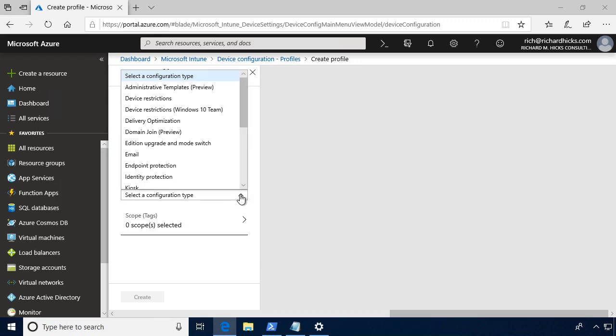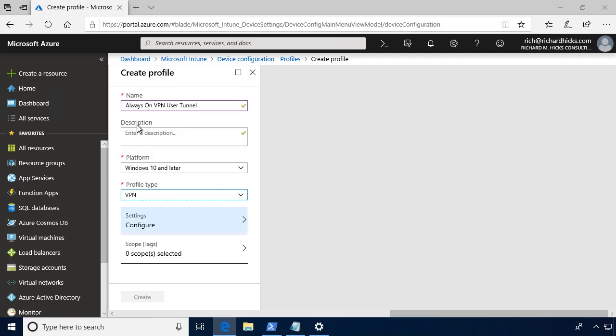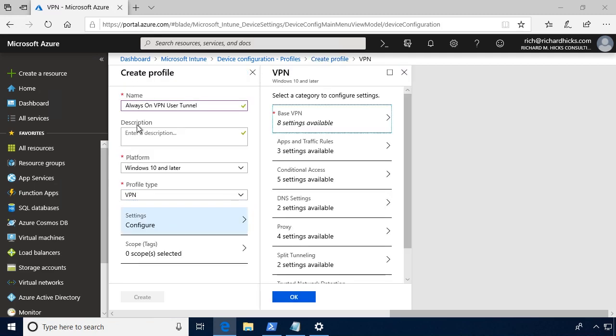We can choose a VPN connection or we can choose custom, and there's a couple of different scenarios in which you would choose those. So let's walk through the VPN configuration. We choose VPN for the profile type, and you'll see that this window flies out, and we now have a number of options to define.